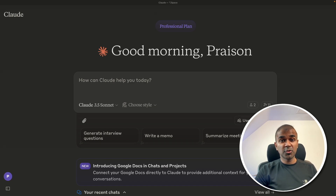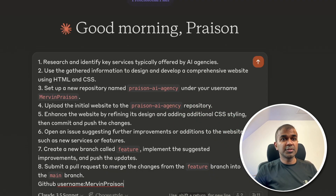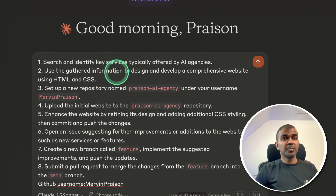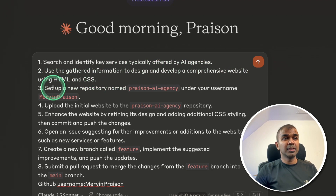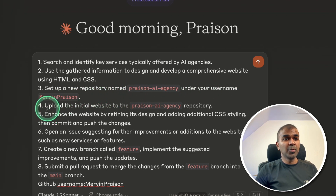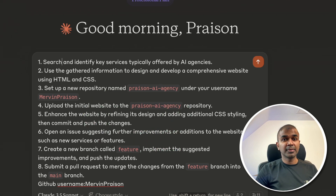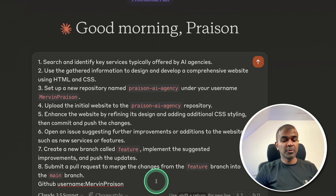Now we are ready to create the application. Here's the task: search and identify key services typically offered by AI agencies, use the gathered information to design and develop a comprehensive website using HTML and CSS, create a new repo named Prezen AI Agency under username Mervyn Prezen, upload the initial website, enhance the website, open an issue, create a new branch, and submit a pull request. Imagine how much time all these tasks would take — but with just English, I'm clicking enter.